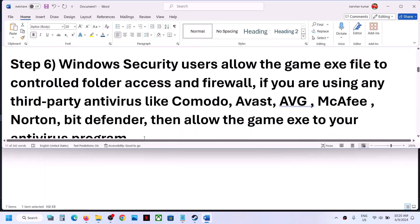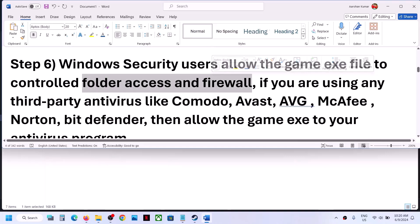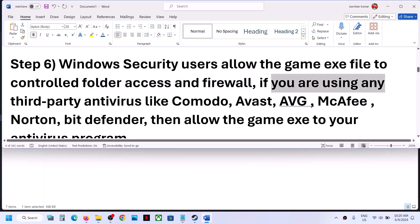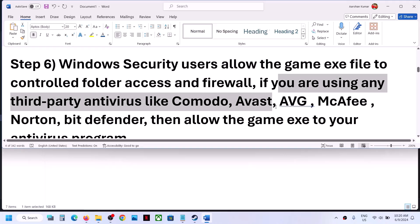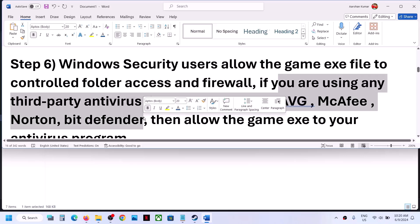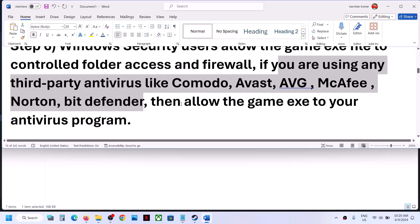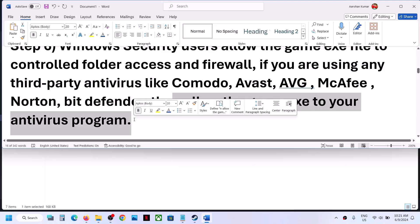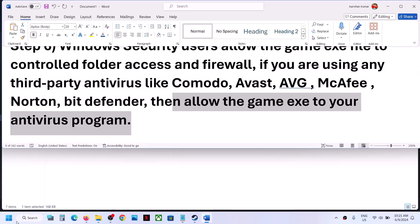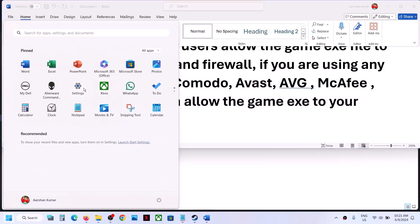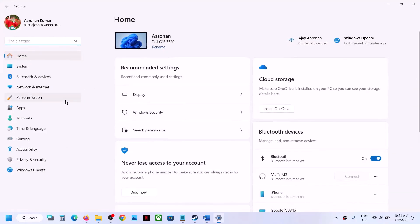The next step is to allow the game .exe file through Windows Security. If you are using any third-party antivirus like Comodo, Avast, AVG, McAfee, Norton, Bitdefender, or any other antivirus program, allow the game .exe file in your antivirus. For Windows Security, go to Windows Settings, then go to Privacy and Security (Windows 11) or Update and Security (Windows 10).